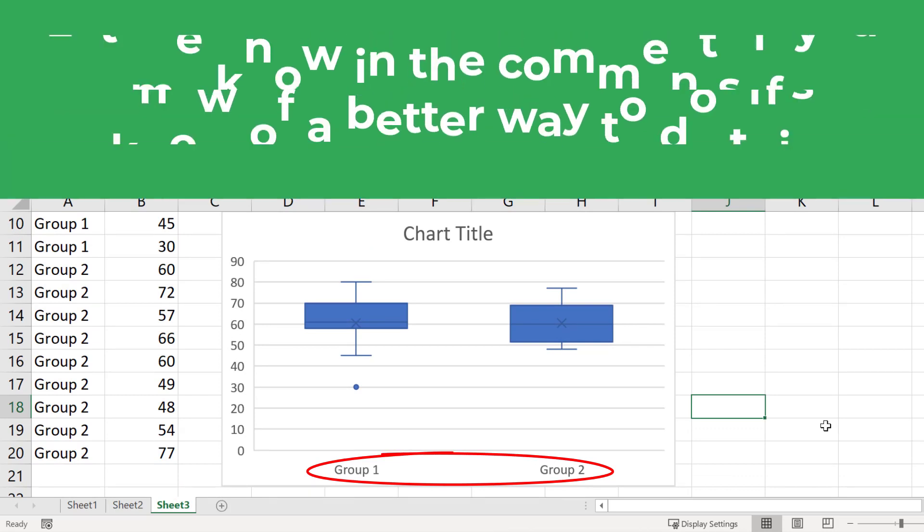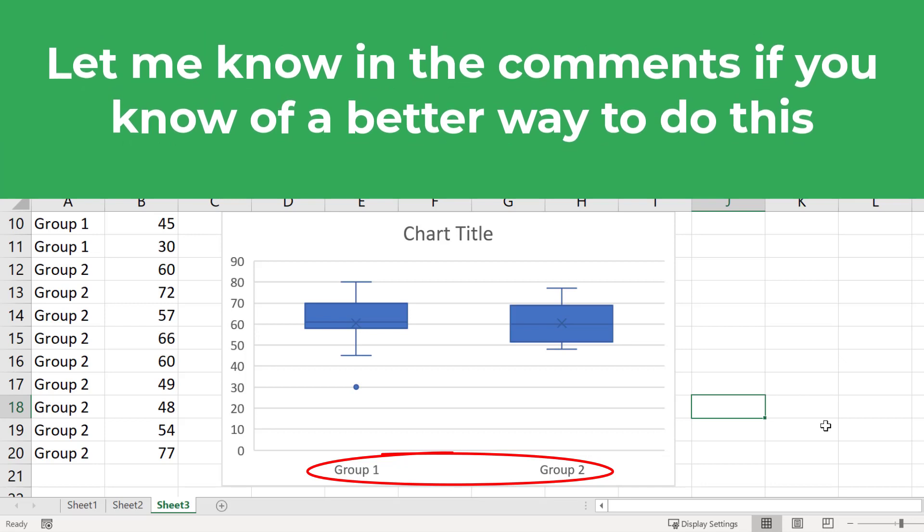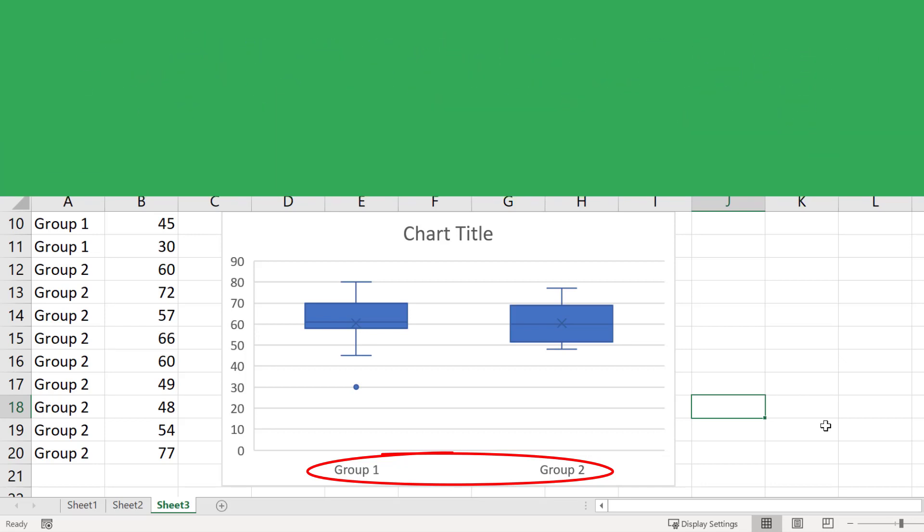If you know a better way to do this, then please let me know in the comments below, as I'm struggling to find a better method.